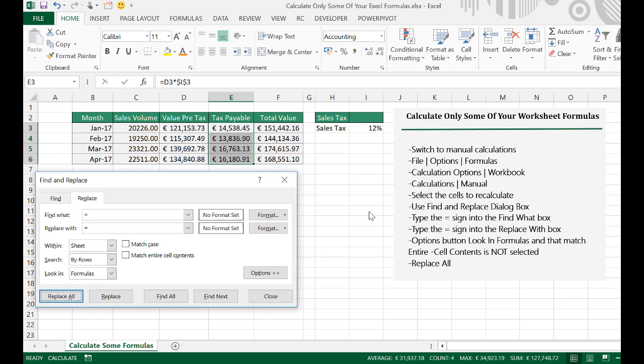So, that's it. That's how you recalculate only some of your worksheet formulas if you have a really large worksheet. You switch to Manual Calculations. Select your cells you want to recalculate. Use Find and Replace. Look for the equal sign. Replace it with the equal sign. Look in Formulas. And make sure that you are not matching the entire cell contents. Hit Replace All and only your selected cells will be updated.